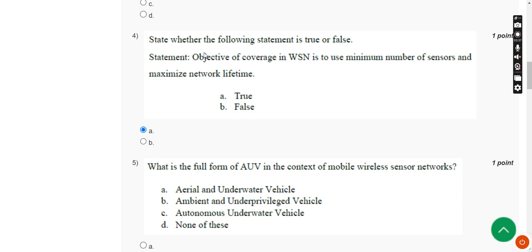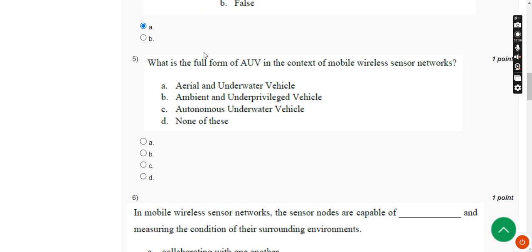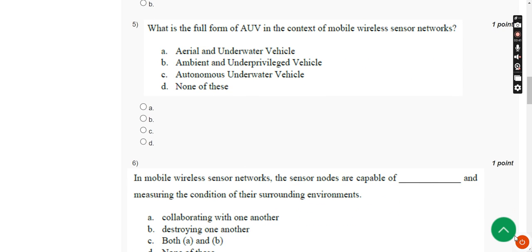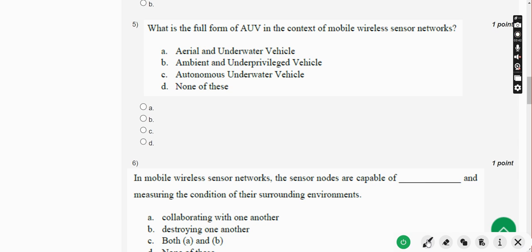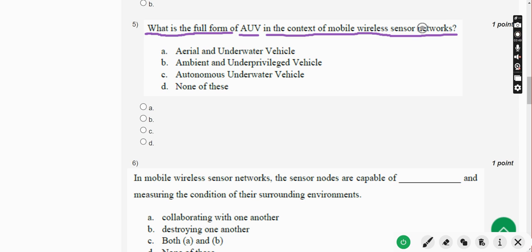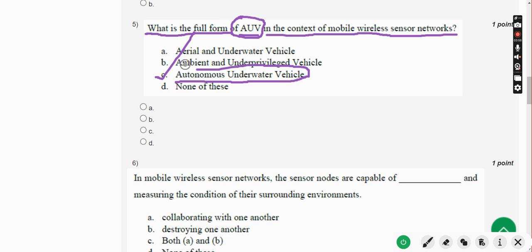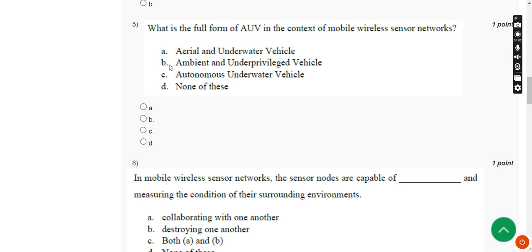Moving on to the fifth question: what is the full form of AUV in the context of mobile wireless sensor networks? AUV means Option C — Autonomous Underwater Vehicle. Mark Option C.